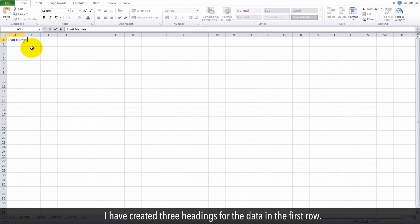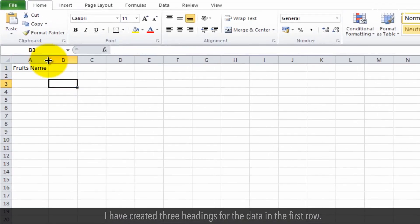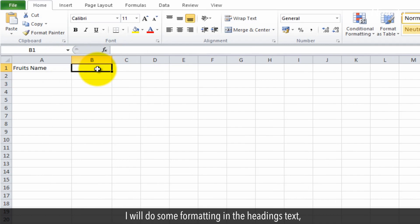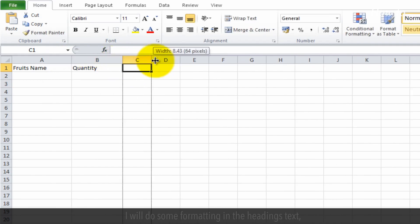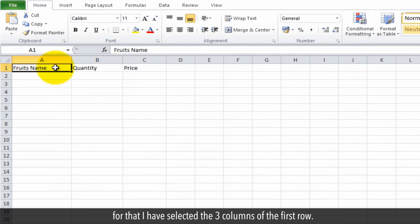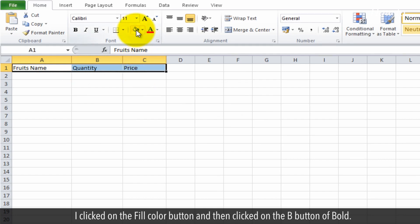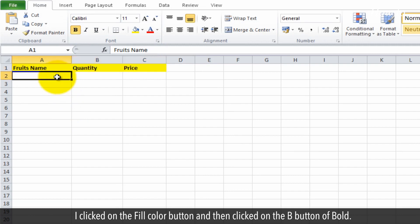I have created three headings for the data in the first row. I will do some formatting on the headings text. For that, I have selected the three columns of the first row. To give a background color, I click on the Fill Color button, and then click on the Bold button.